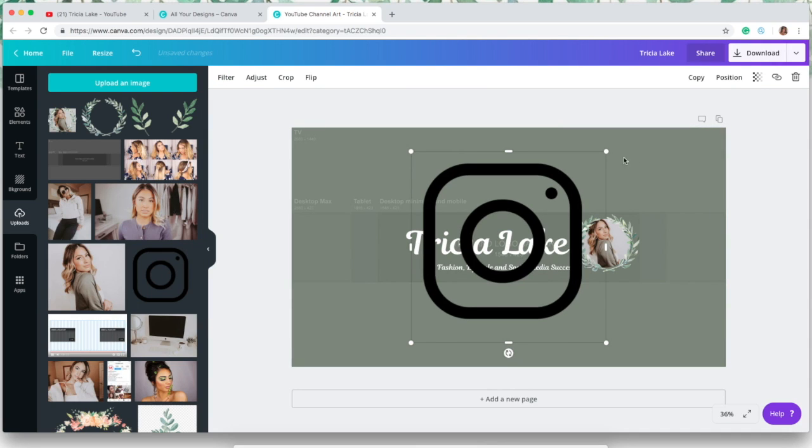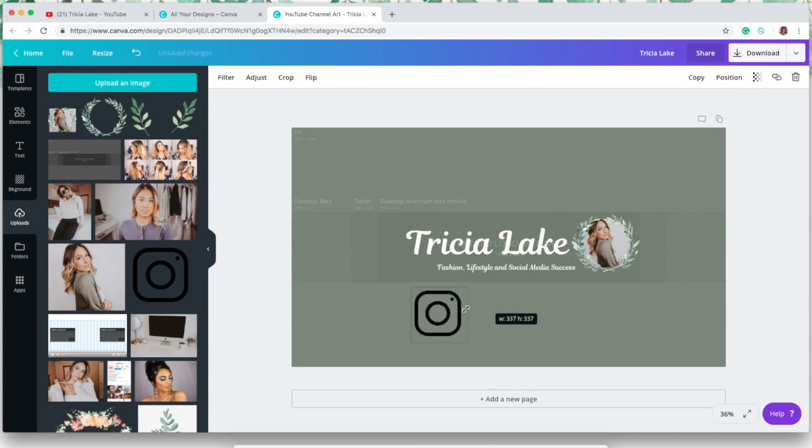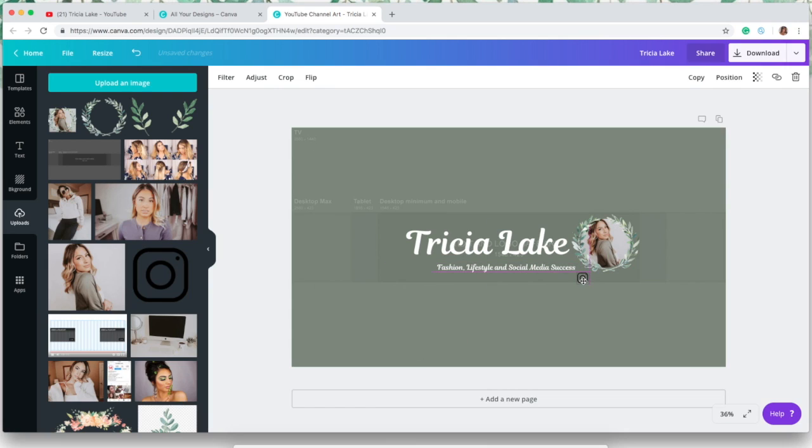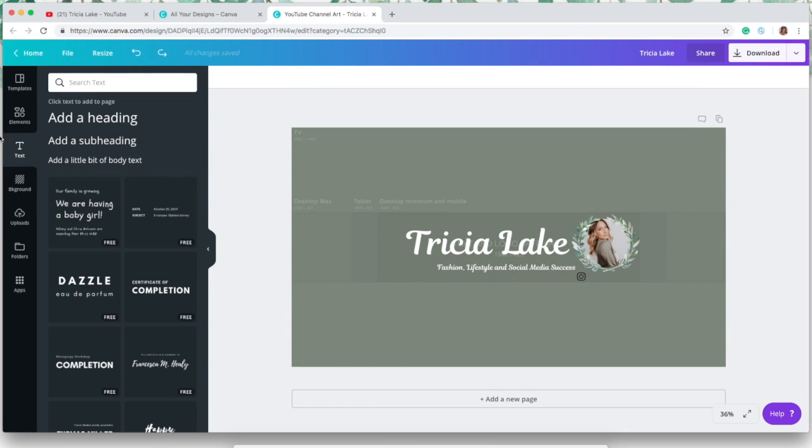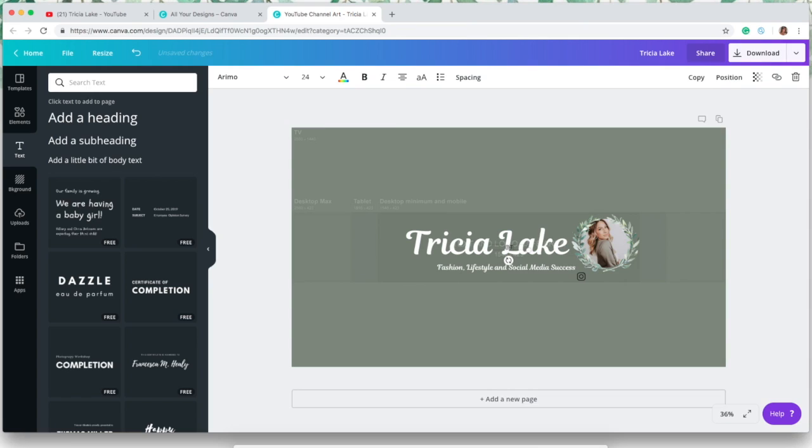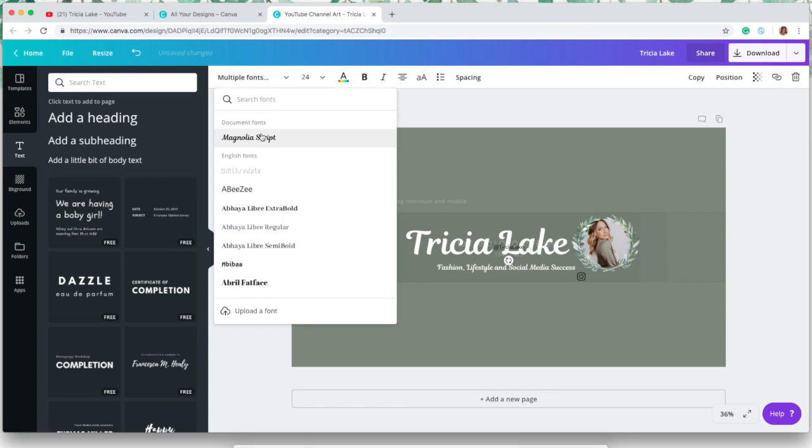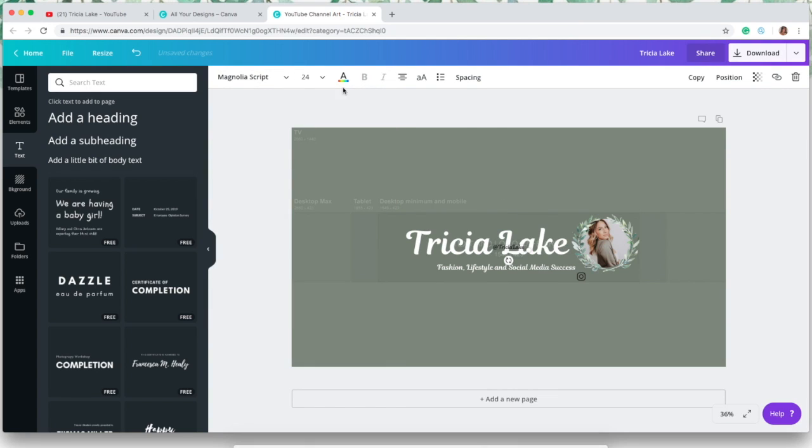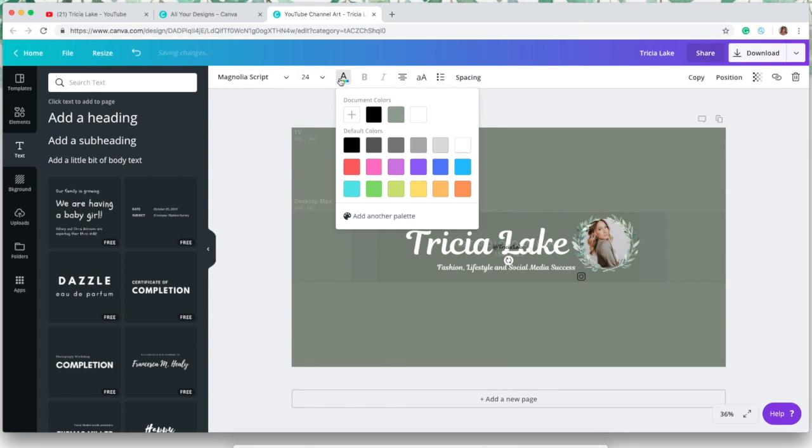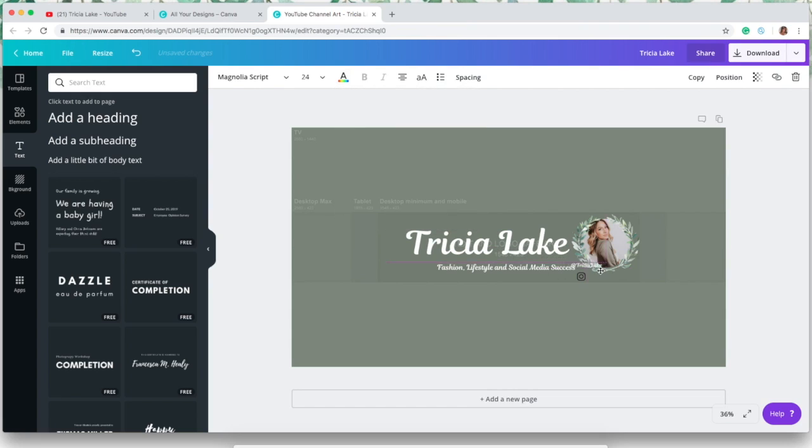So then I just decided to add my Instagram handle as well. I just got this little Instagram logo from Google, so all you have to do is just type in Instagram logo transparent background on Google and something like that will pop up. You just download it or upload it into your uploads on Canva and then just drag it over. I'm also going to add another text box with my Instagram handle right next to that little Instagram logo, also making that white.